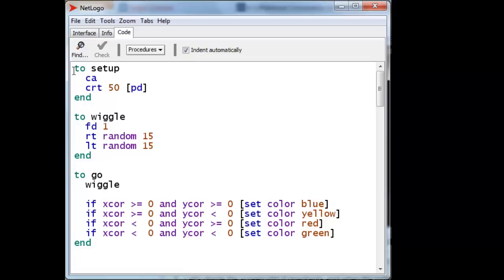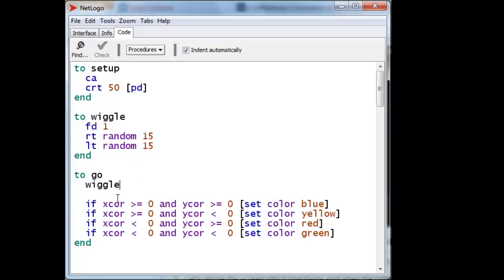We have a Setup button that calls this, which creates 15 turtles, puts their pens down. We have a Wiggle procedure that wiggles the turtles around a little bit, moves them forward and right and left, random 15 degrees. And here is our Go routine. It forces the turtles to wiggle, each turtle to wiggle.